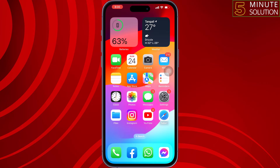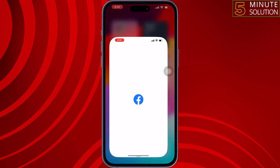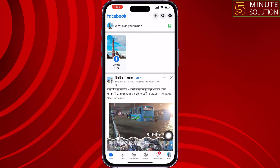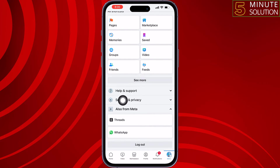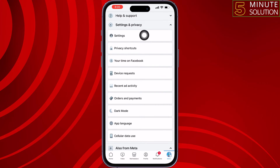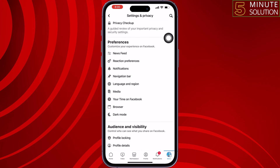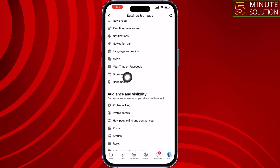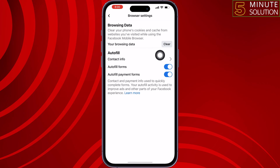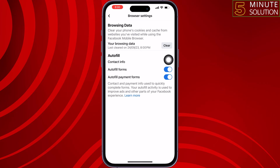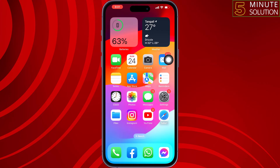Go ahead and launch your Facebook app, tap on Menu, scroll down, tap on Settings and Privacy, tap on Settings, scroll down, tap on Browser, and tap on Clear. Once you clear your Facebook browser cache files, check if the issue is resolved.